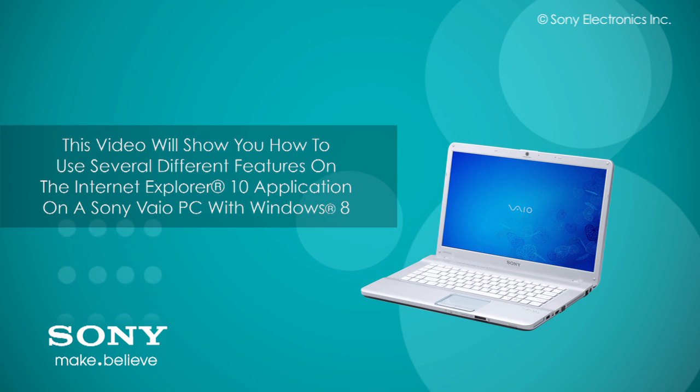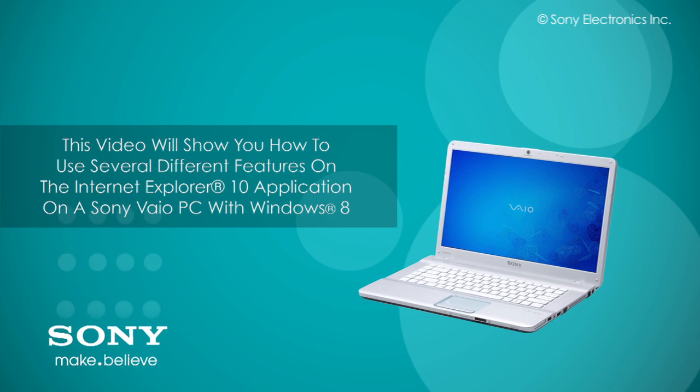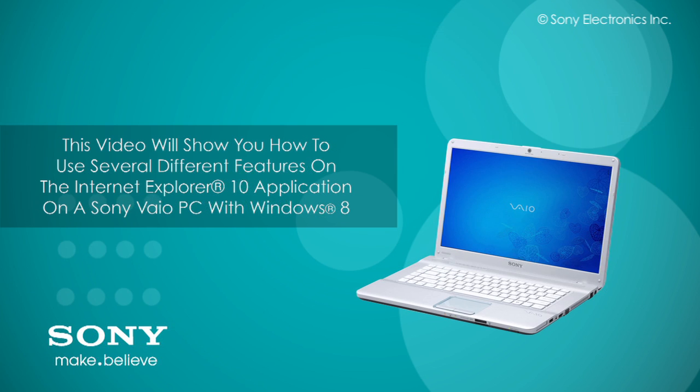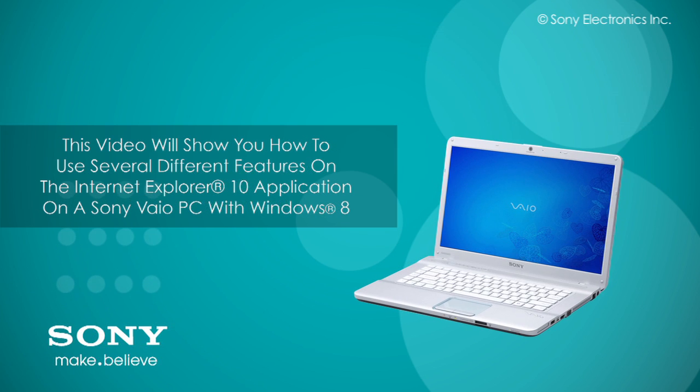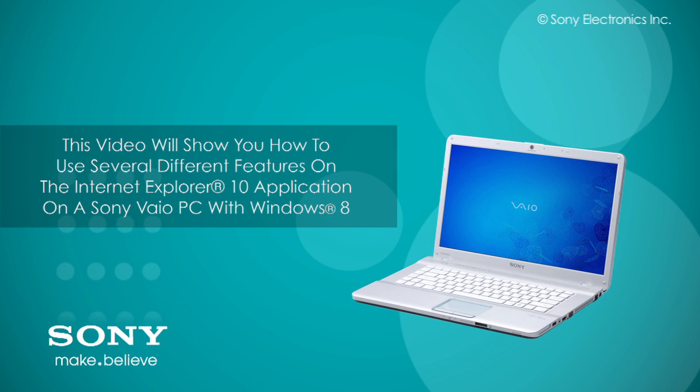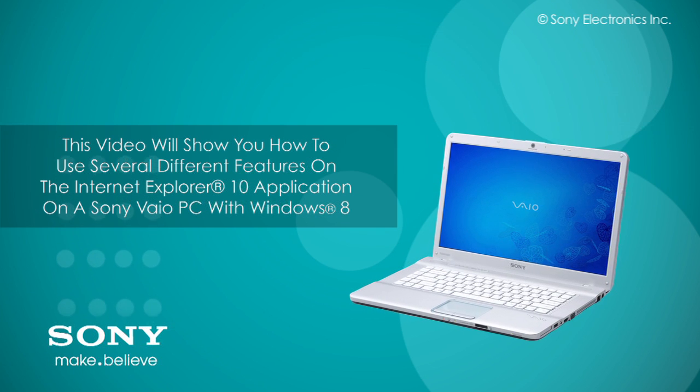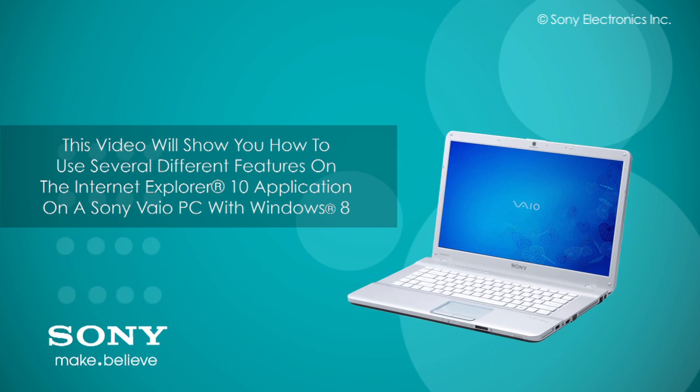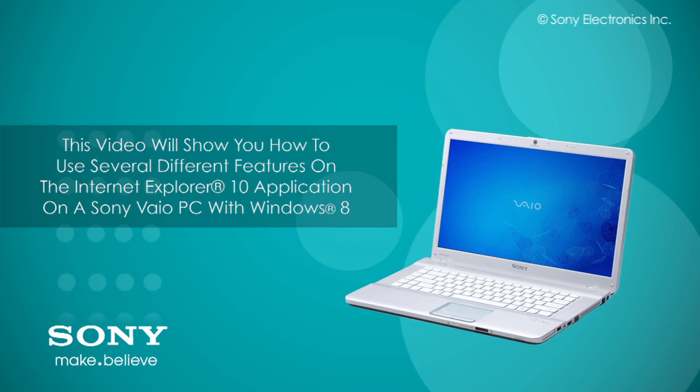This video will show you how to use several different features on the Internet Explorer 10 application on a Sony VAIO PC with Windows 8.